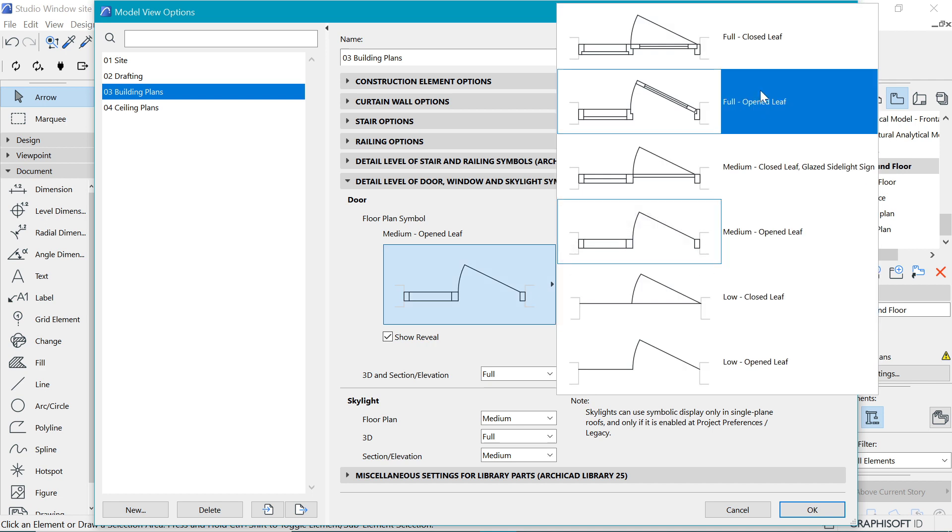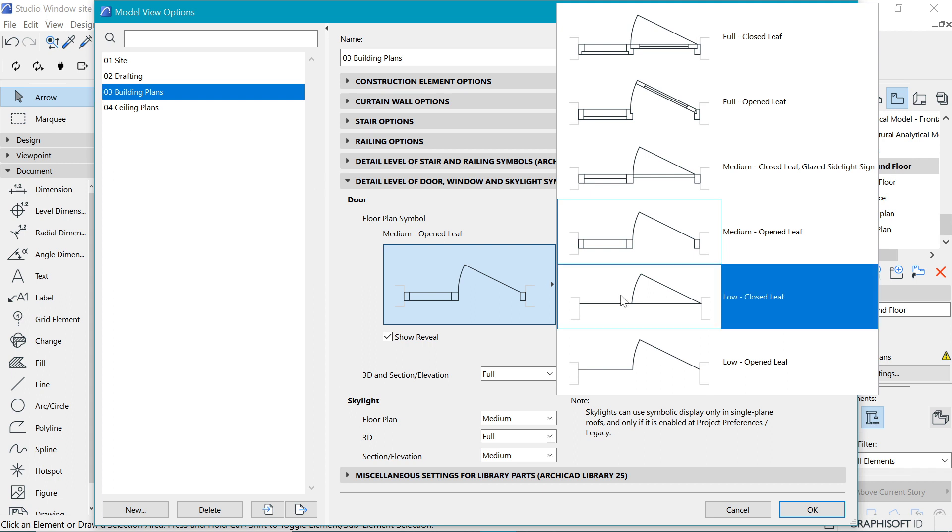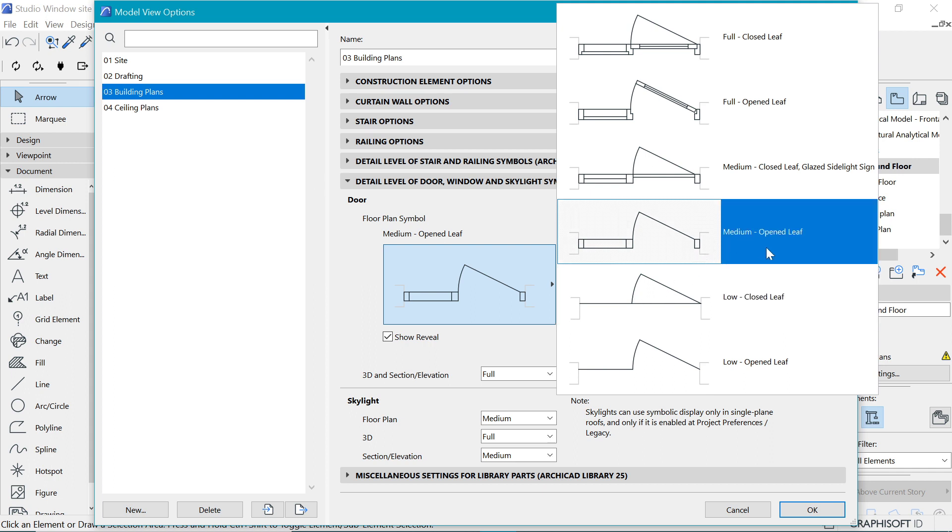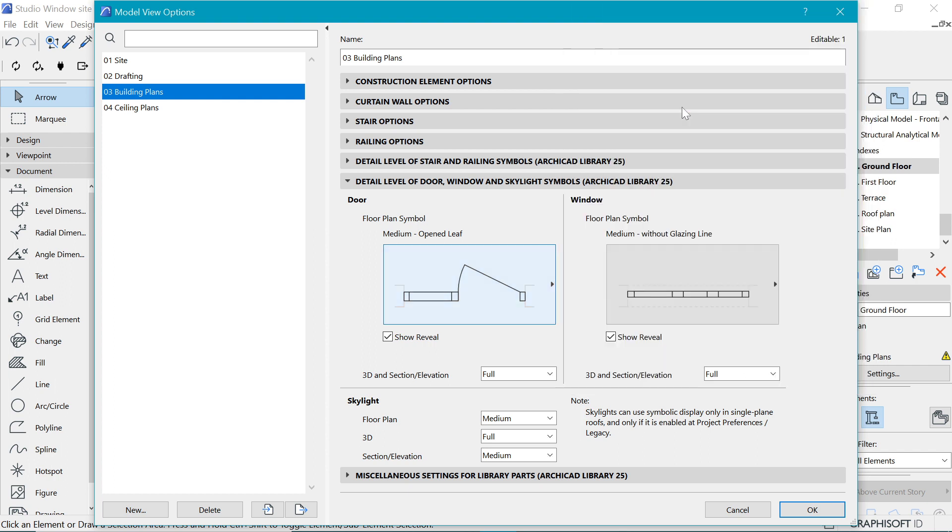You want to click that and then you can choose through these options. In the Building Plans by default, we have a medium representation. But if you want to go full in, you can go full open live. This would be a much better representation because you can see how the doors are actually going to look like.